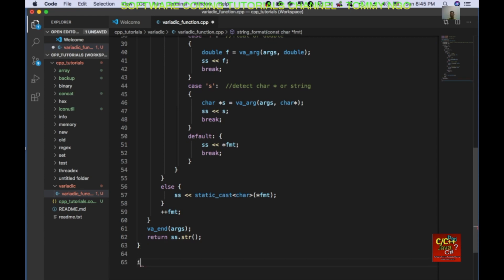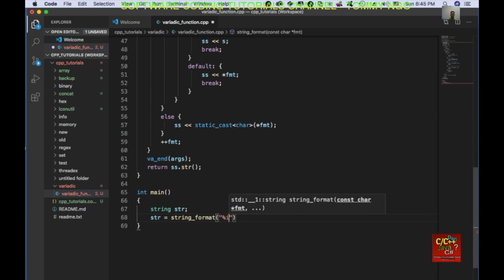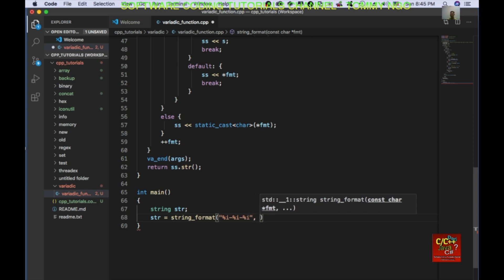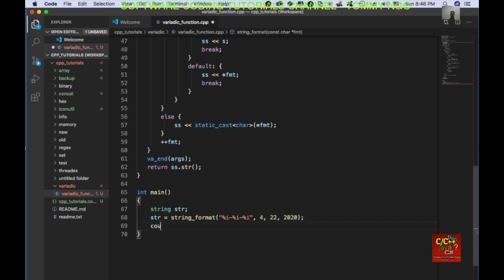I'm going to go ahead and create main. So in our main routine, I'm going to declare a string, call string_format with format "%i %i %i %i" and feed in the arguments 4, 22, 20, 20. Then go ahead and do a cout.